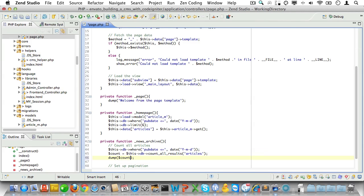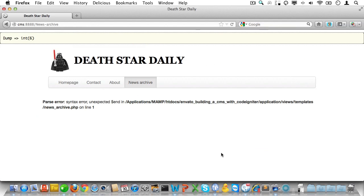Let's check that with a quick dump. That should be six articles. And yes it is.